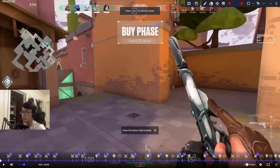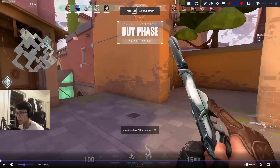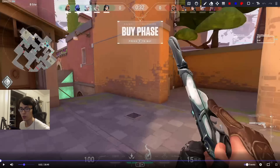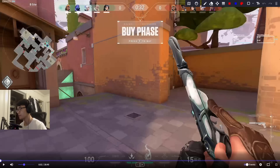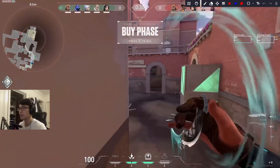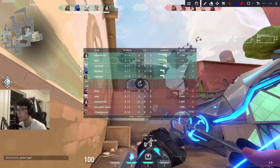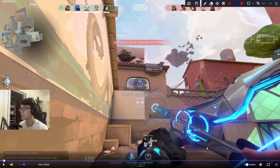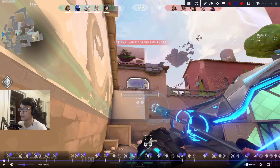Alright, let's hop into this one. What sensitivity are you on? 0.412 — holy shit. Yeah, you probably want to lower your sense, but we'll see if it's a huge problem here.